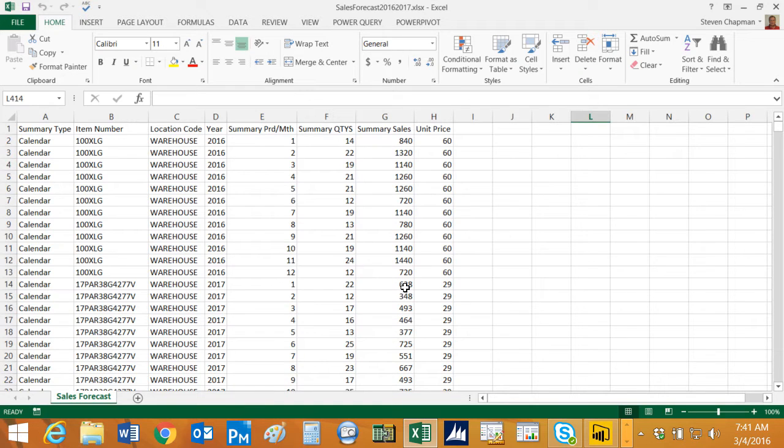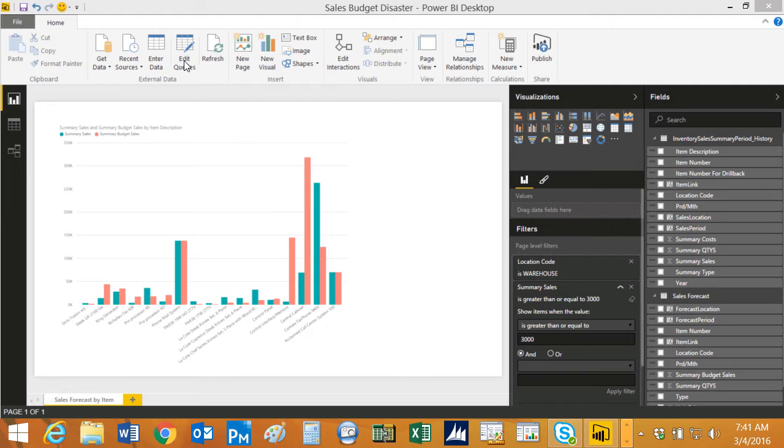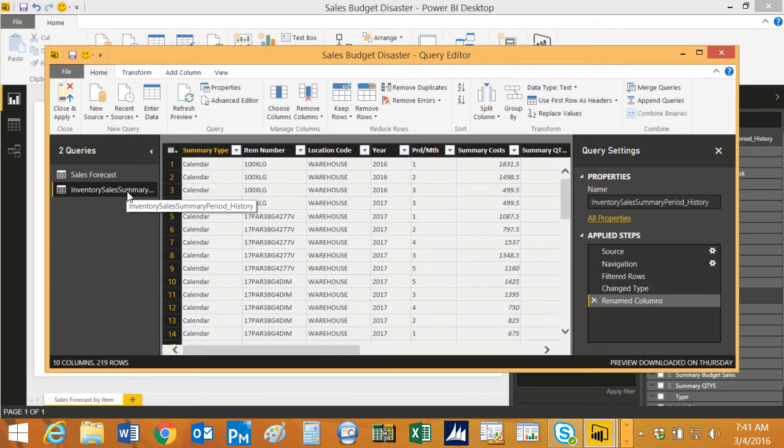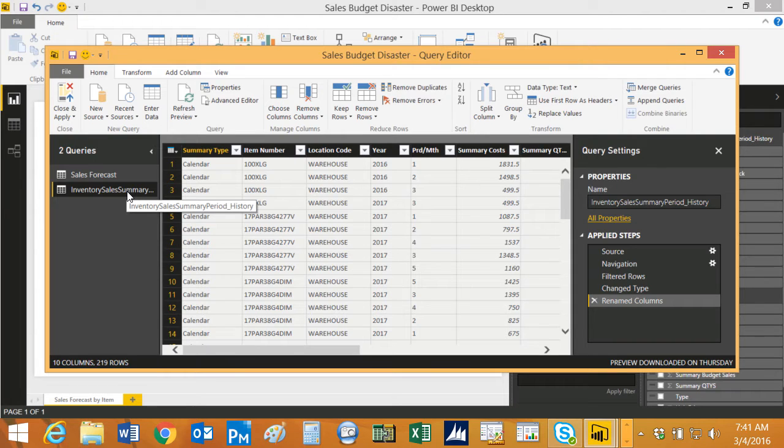So I use that and I'm going to compare that with the view in Dynamics GP that shows monthly sales summary by item. So let's take a look at the queries. I can hit edit queries here in the Power BI desktop. So I use the SQL view. This is a regular part of the Dynamics GP system.